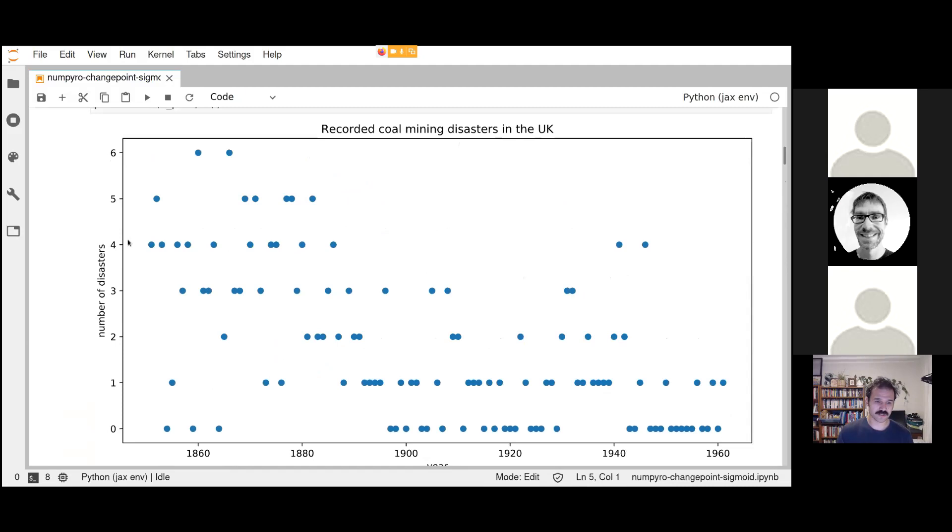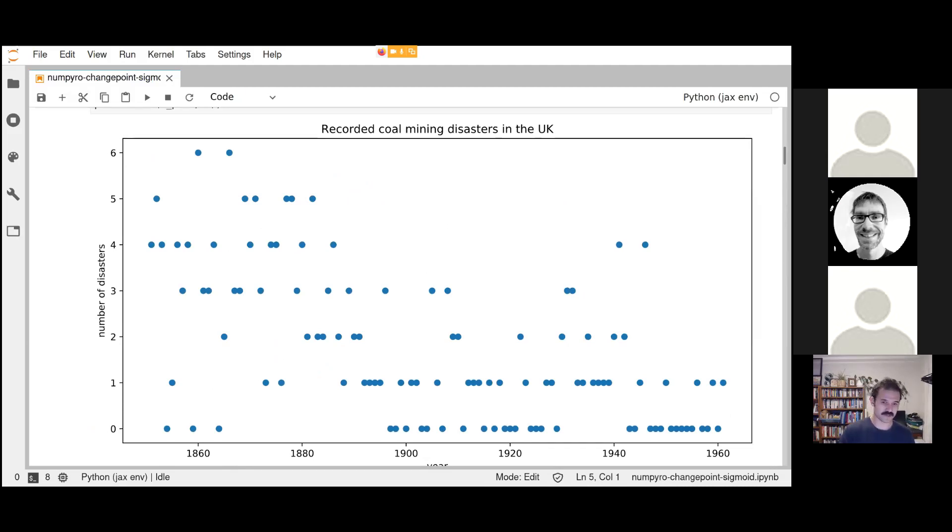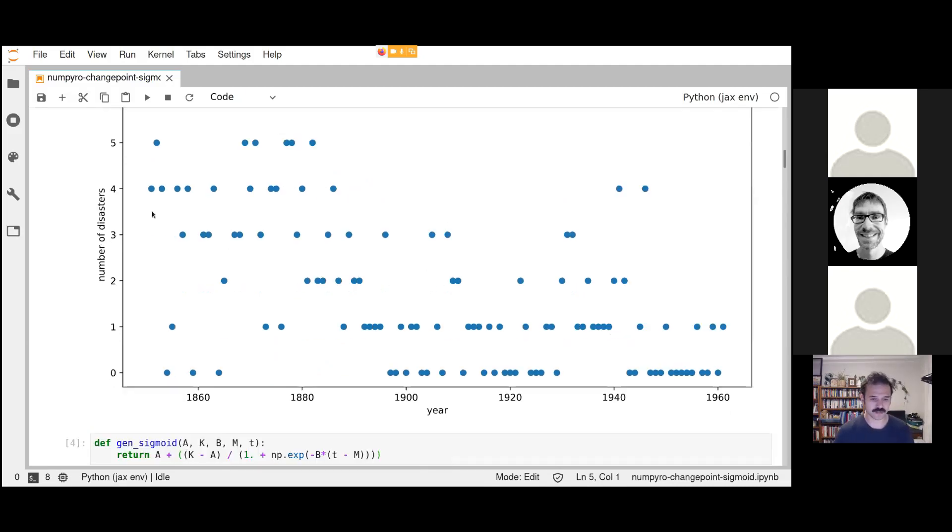What we're trying to do is basically put an S-curve over this noisy data, but with the level of uncertainty taken into account.